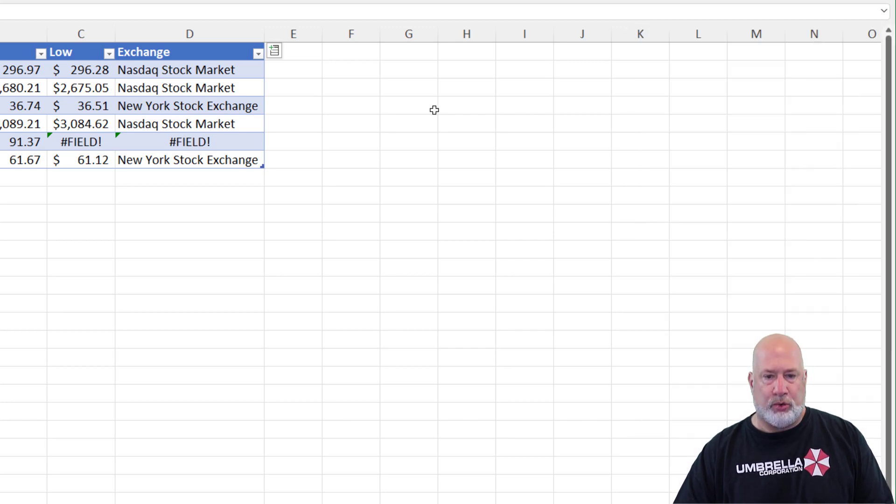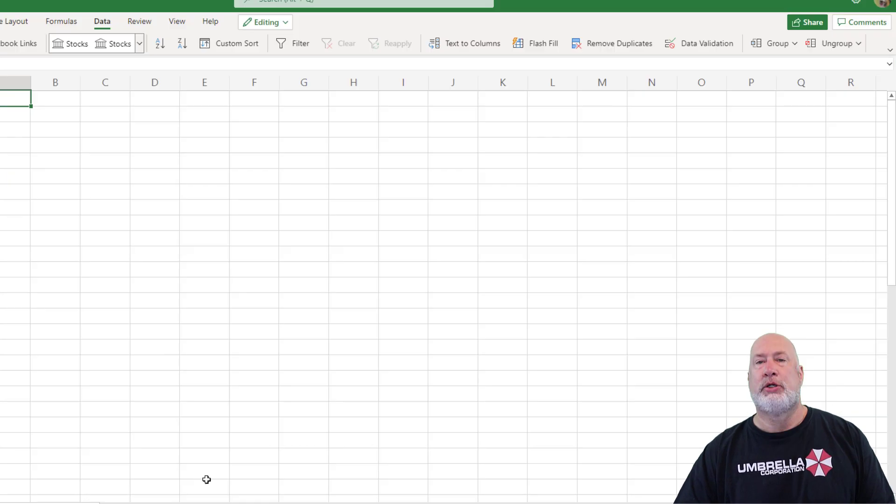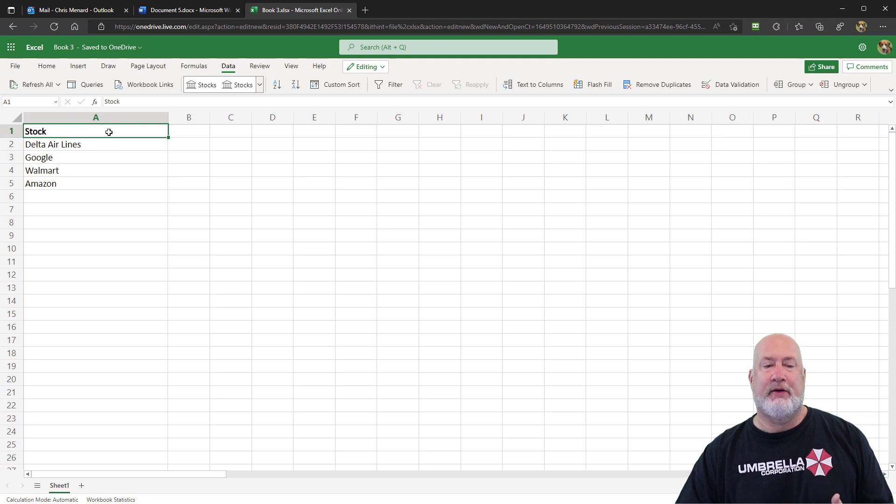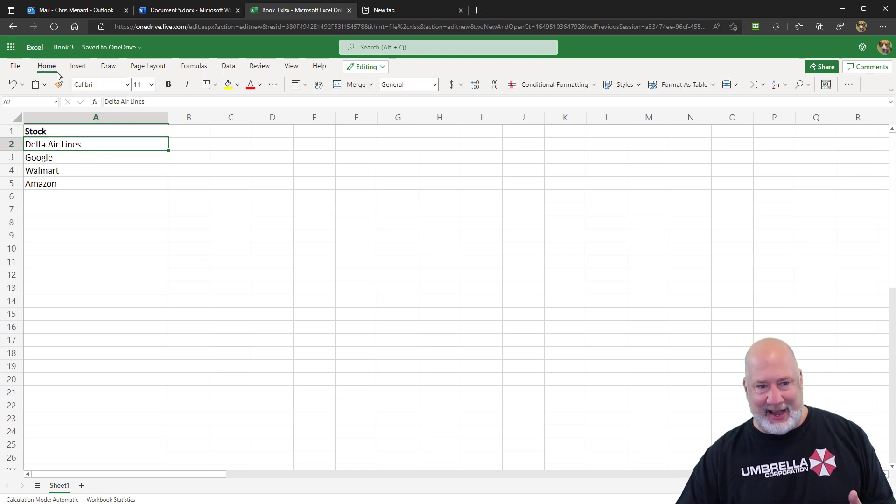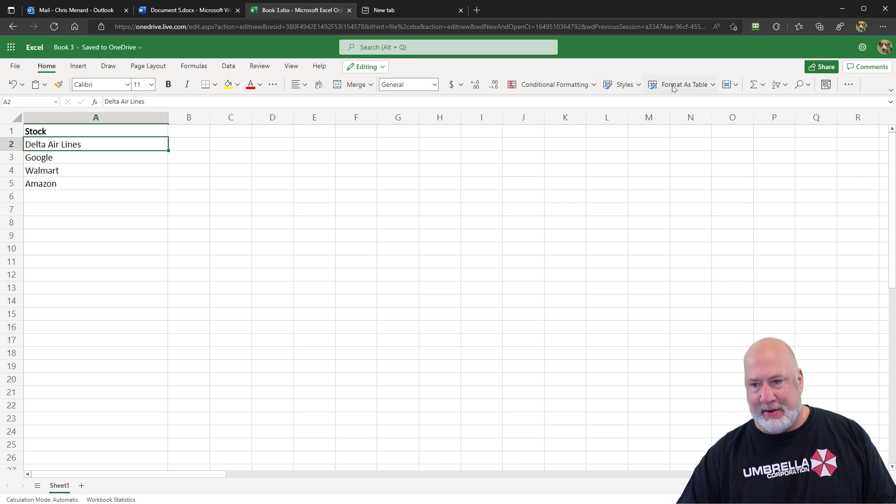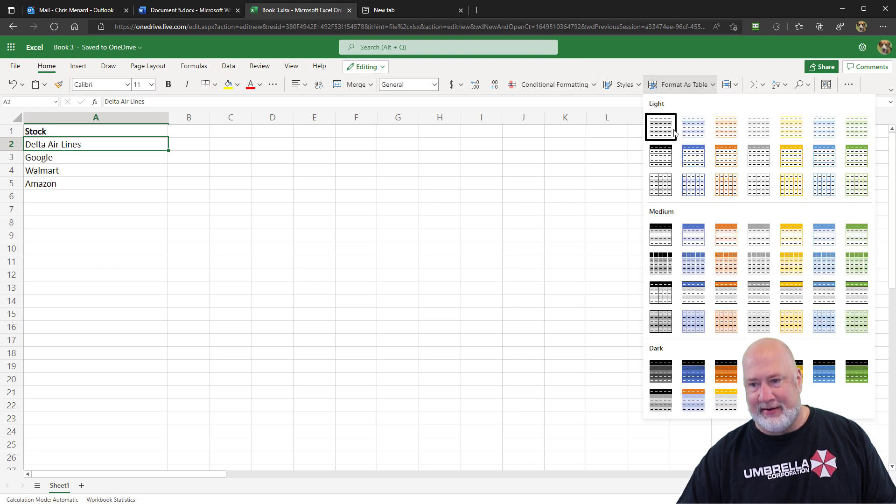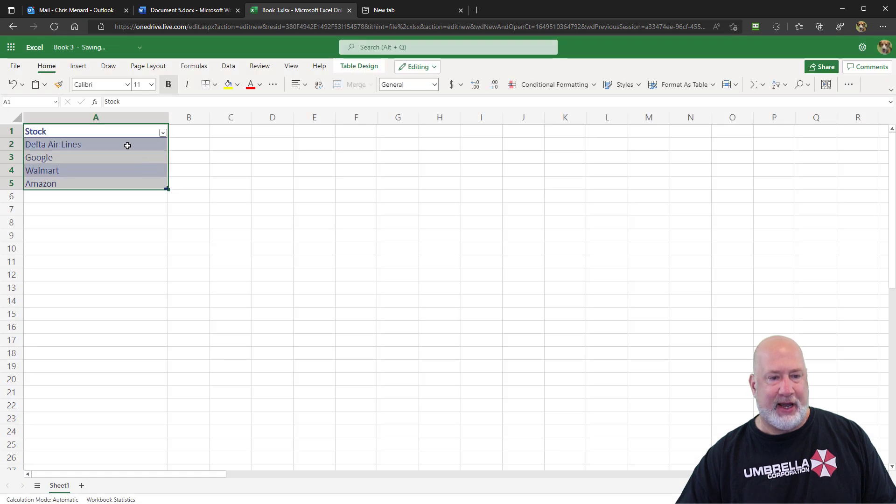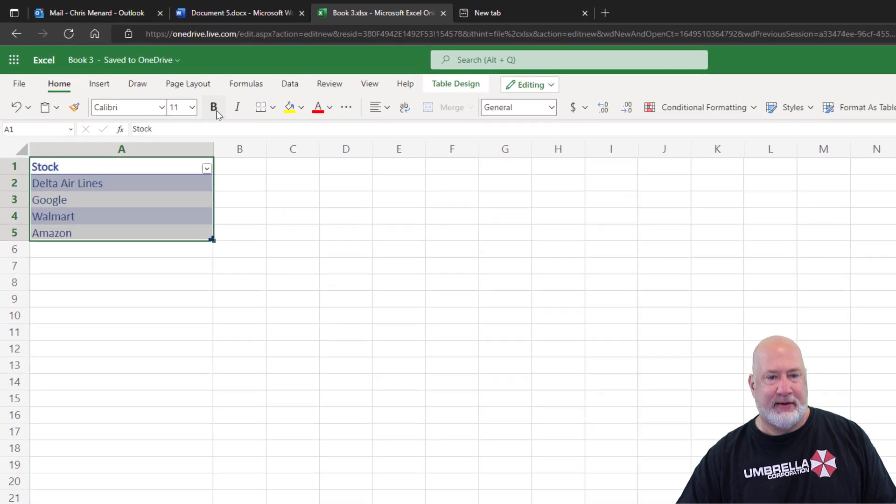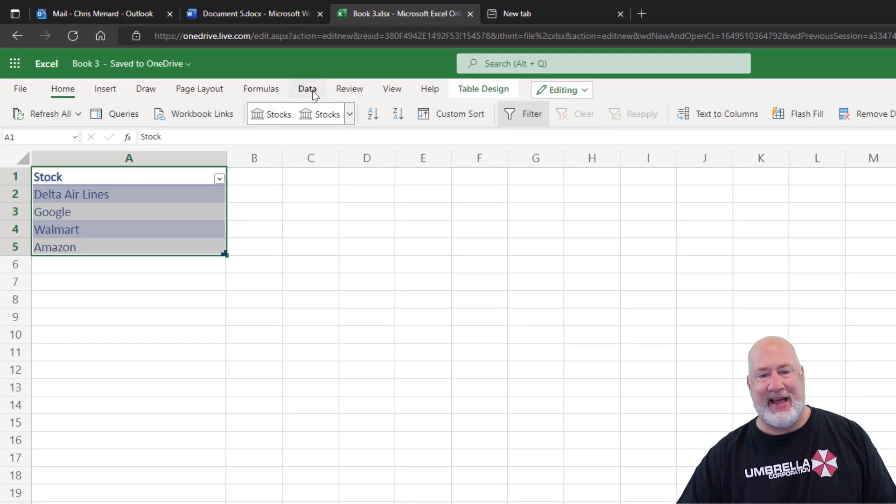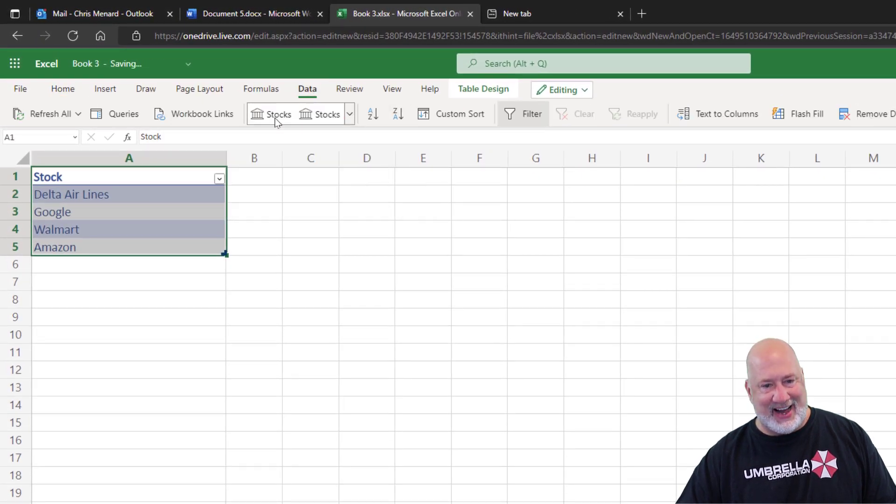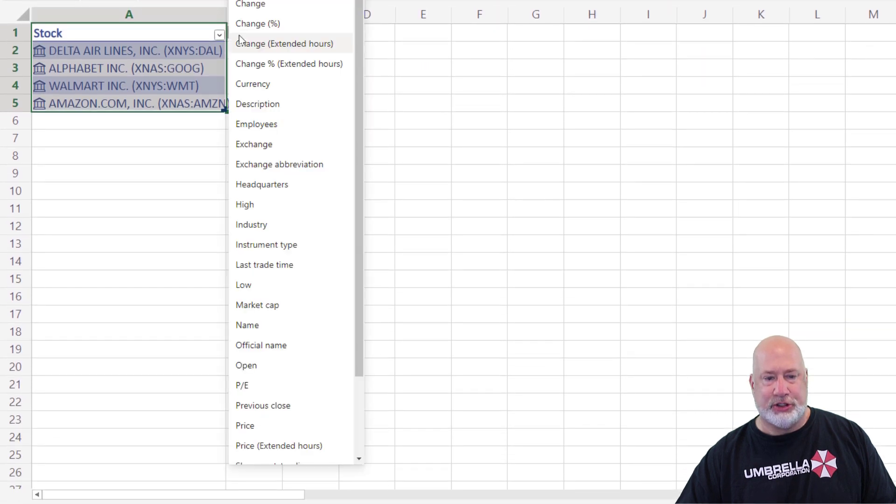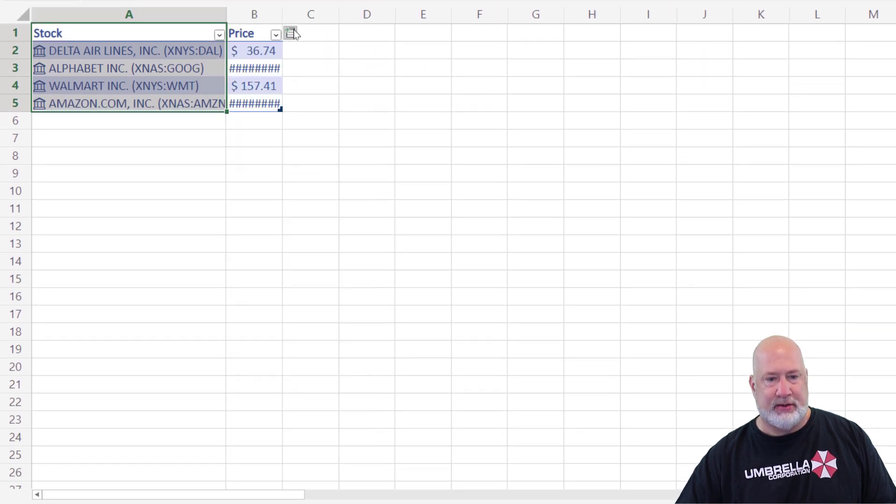One more real quick. Just to prove this works, I'm on Microsoft Excel for the web. Home tab. Let me make this a table real quick. That works. Hit OK. Data tab. Stocks. I'm going to just do the price. I'm not doing anything else. Price. There's the price.